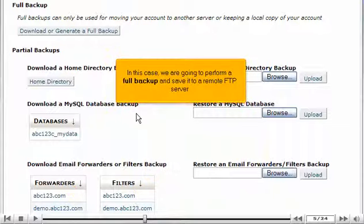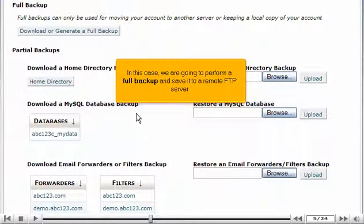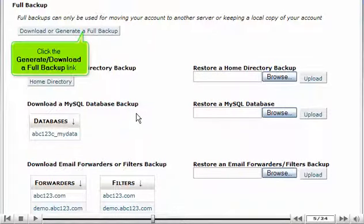In this case, we are going to perform a full backup and save it to a remote FTP server. Click the Generate Download a Full Backup link.